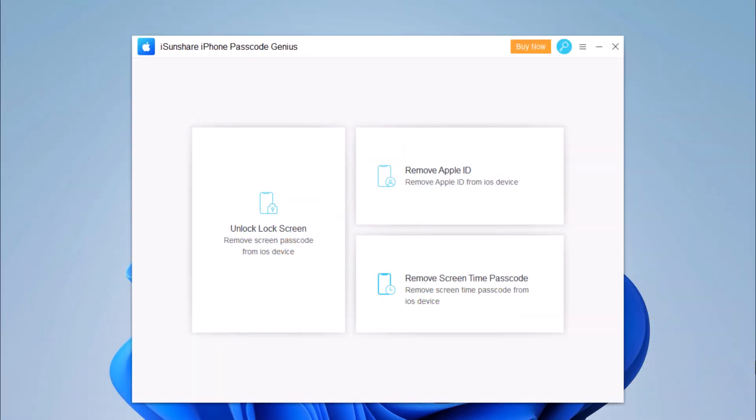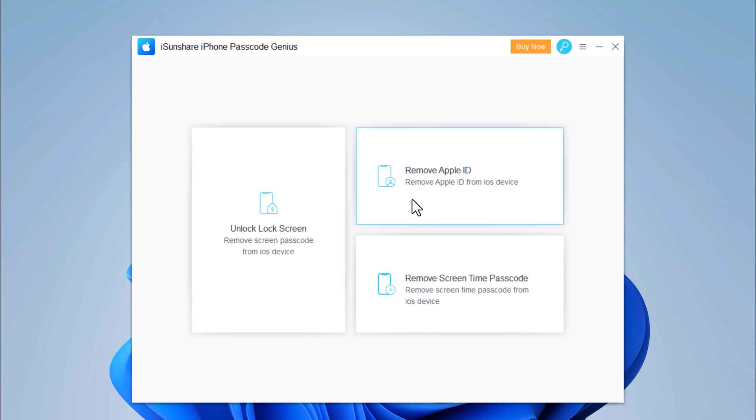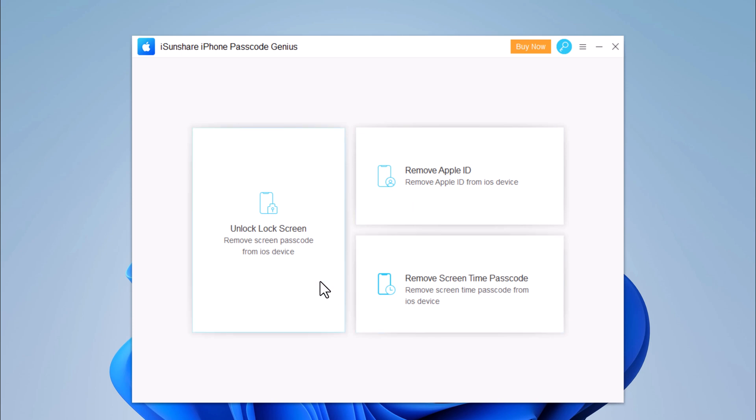iSunshare iPhone Passcode Genius has been specifically designed to help you unlock your iPhone screen, Screen Time Passcode, and Apple ID without the need for a password. This is a truly useful tool since it can be used whenever you forget or lose the password to unlock your iPhone, no matter what the situation is.